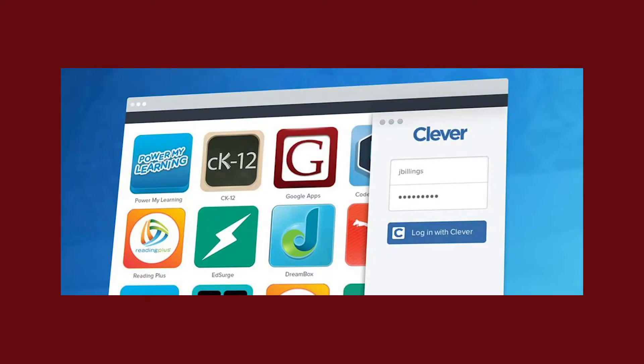Let's take a quick look at how to access Clever and login to Google Classroom, as well as other learning resources you may use. We'll also take a quick tour of a secondary Google Classroom.